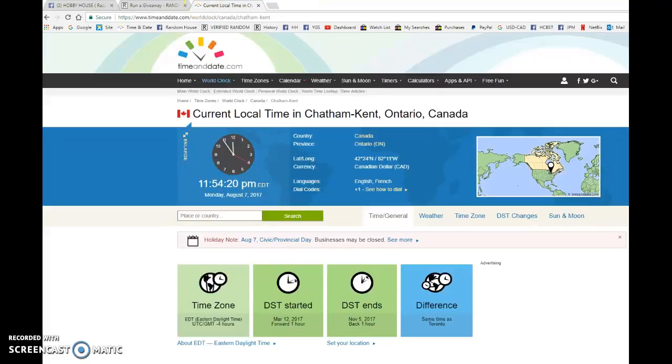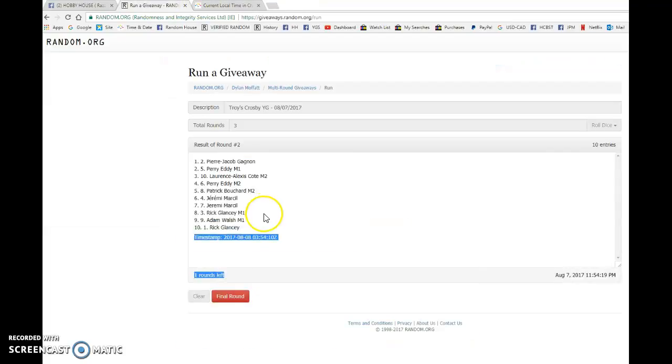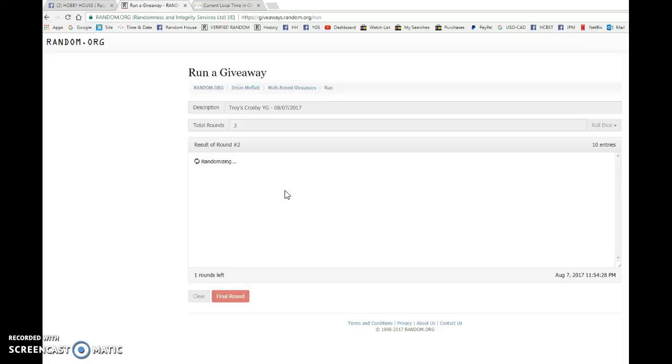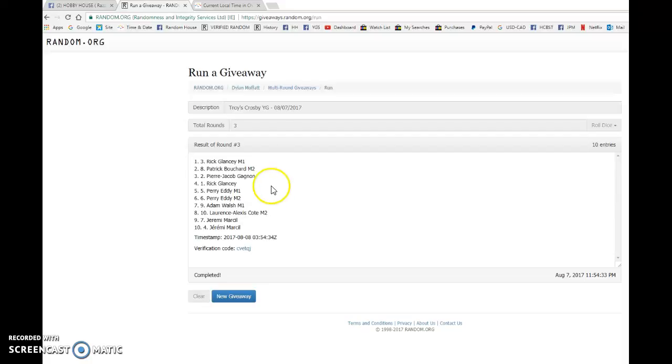And our winner. Good luck to you all. Winner of Troy's Sidney Crosby Young Gun. Talk about a drumroll. Winner is Rick Glancy with spot number three.